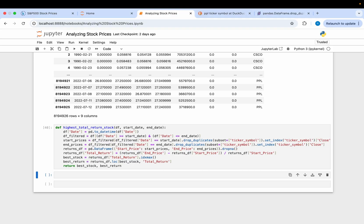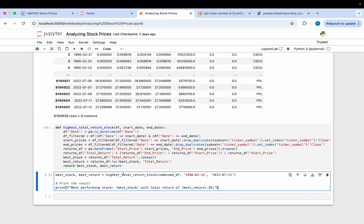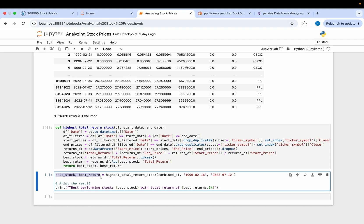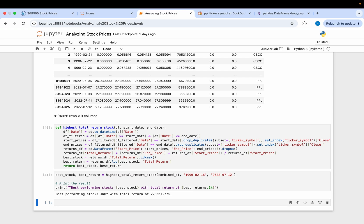Once you have that, run the cell to update your function. Then call our function, passing in the combined DataFrame along with a start date and end date that exist within our data. We set this equal to two variables — best_stock and best_return — pulled from the returned tuple. Using a formatted print statement, we can see that JKHY is the best performing stock in this dataset.